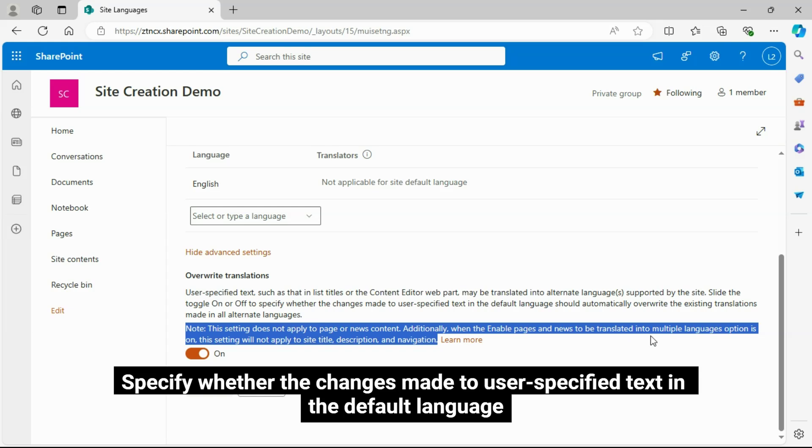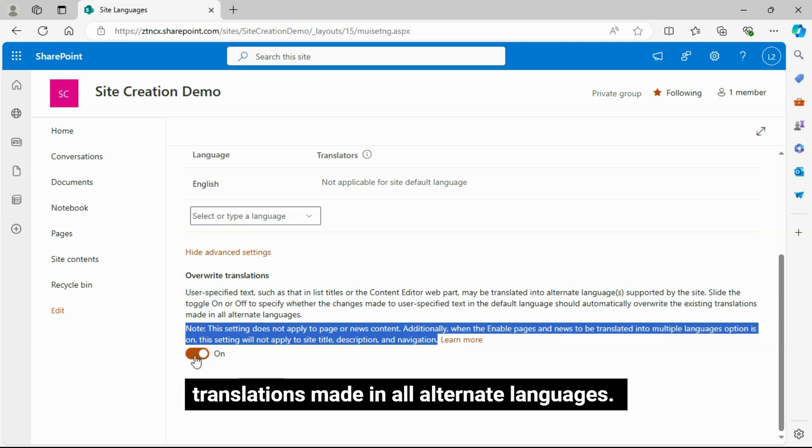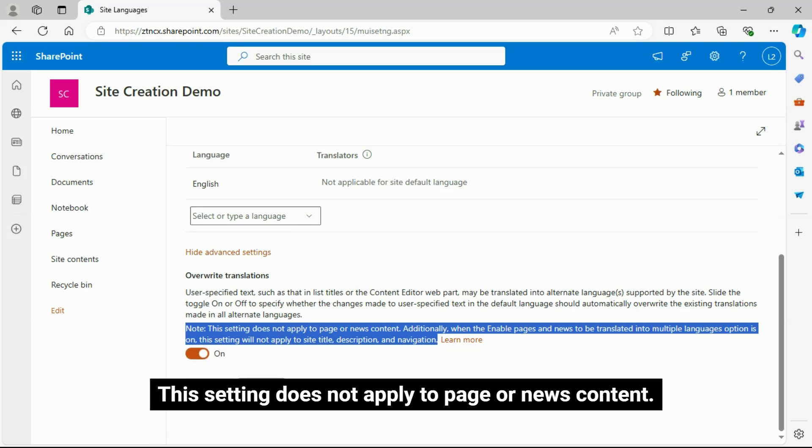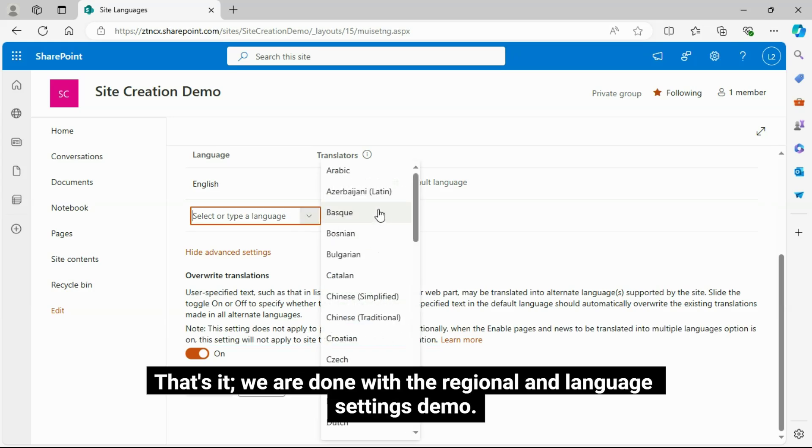Changes made to user-specified text in the default language should automatically overwrite the existing translations. This setting does not apply to page or news content.